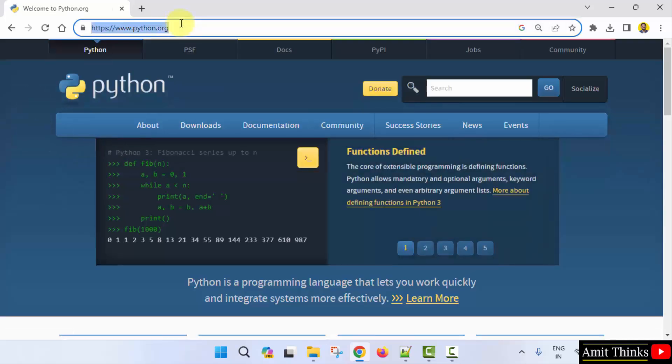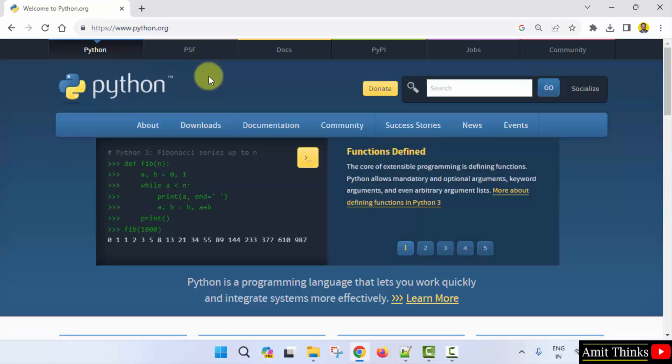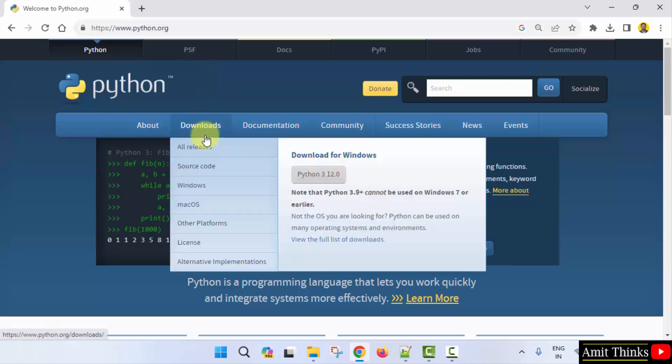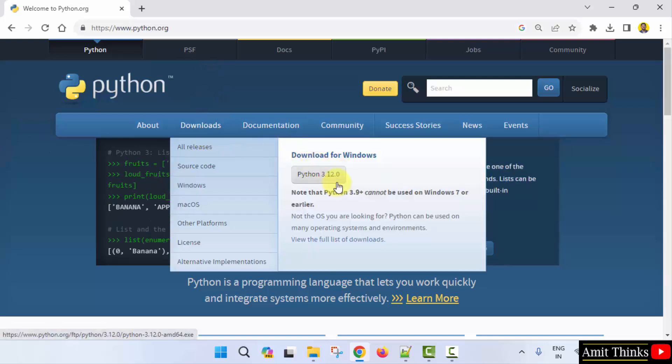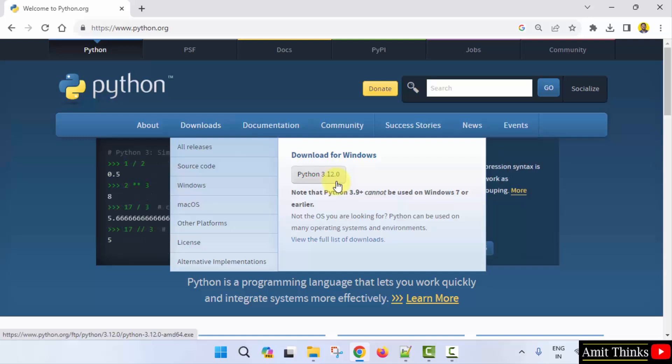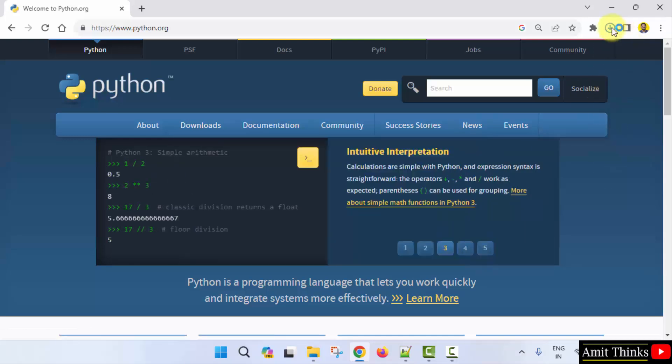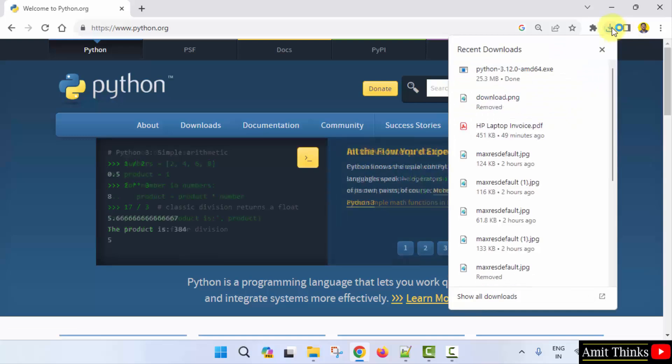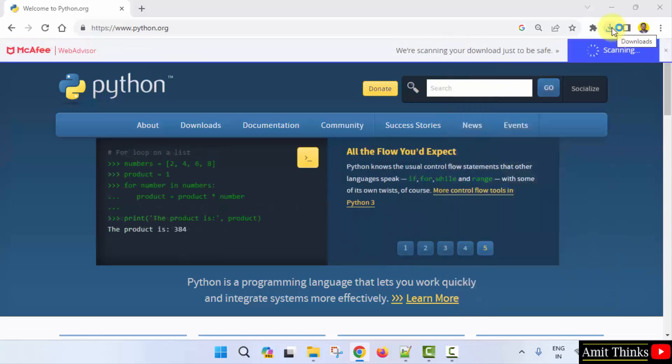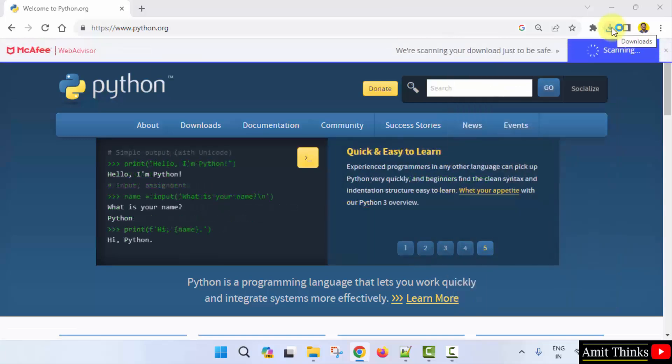Here is the official website. Now, keep the mouse cursor on downloads. You can see the current version Python 3.12.0 is visible. Click on it to download. It will download. It's only 25 MB. Download completed.